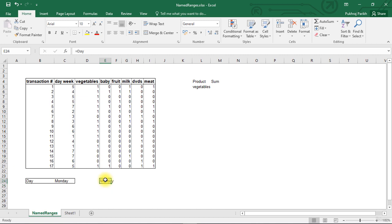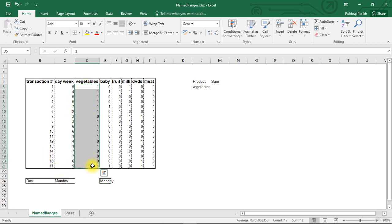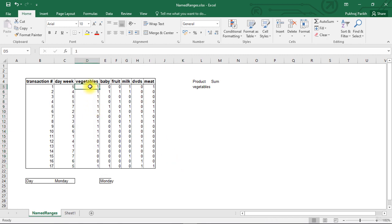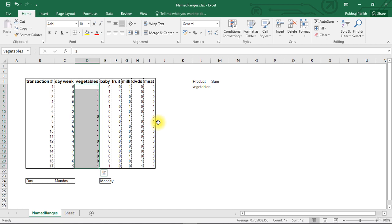We can do the same thing for a range of cells also. For example, if I select the range from D5 to D21, this range of values is representing whether vegetables were bought on a particular day or not. So if I want to assign a name, say vegetables to this range, I can select this entire range, go to the name box and give it a name vegetables. Now whenever you select this entire named range, you will see that it has the name vegetables.